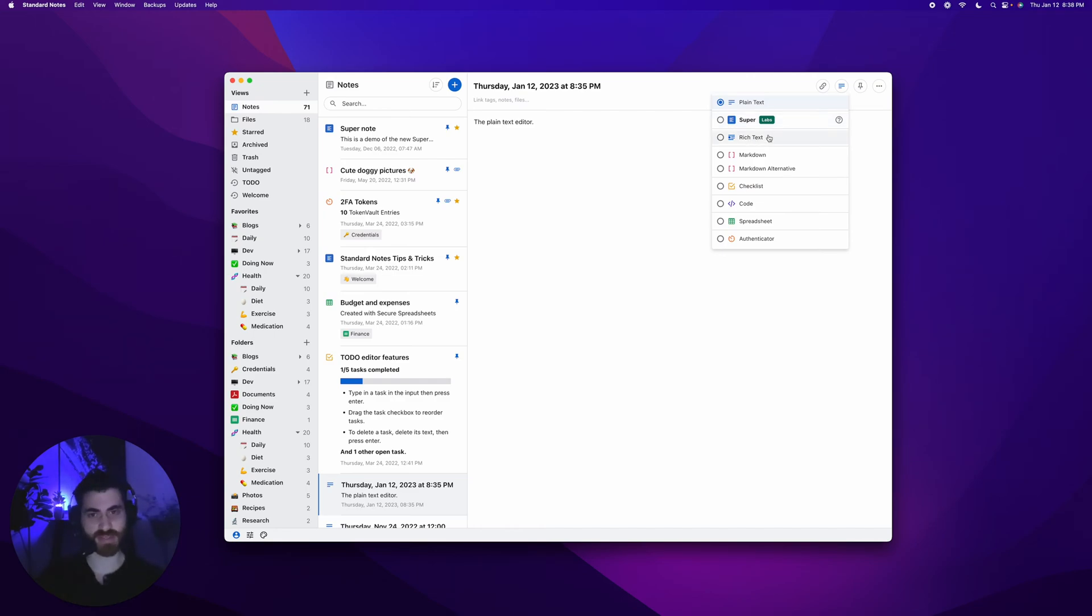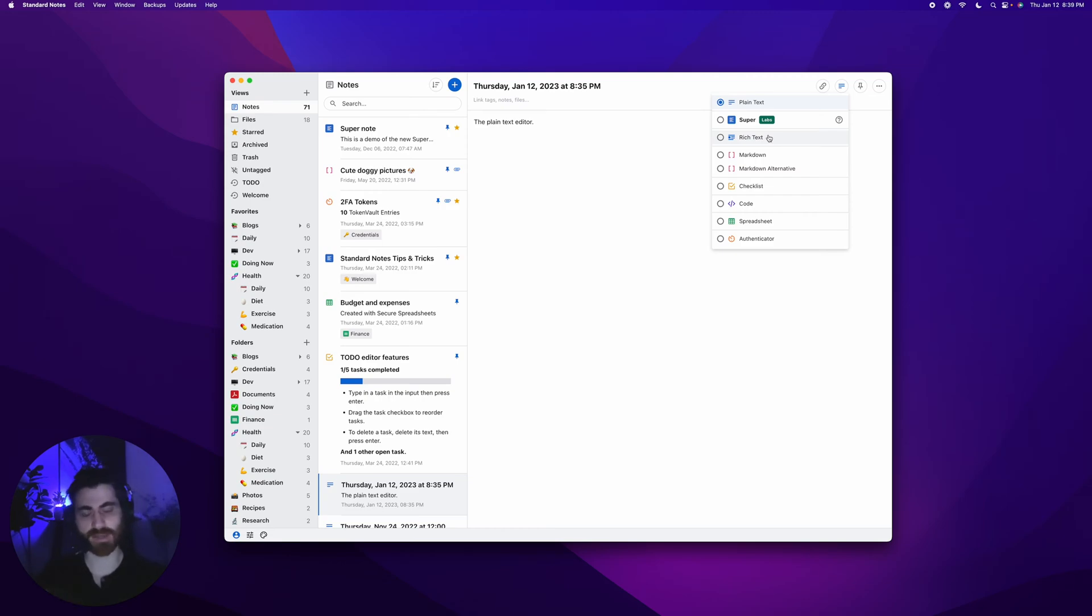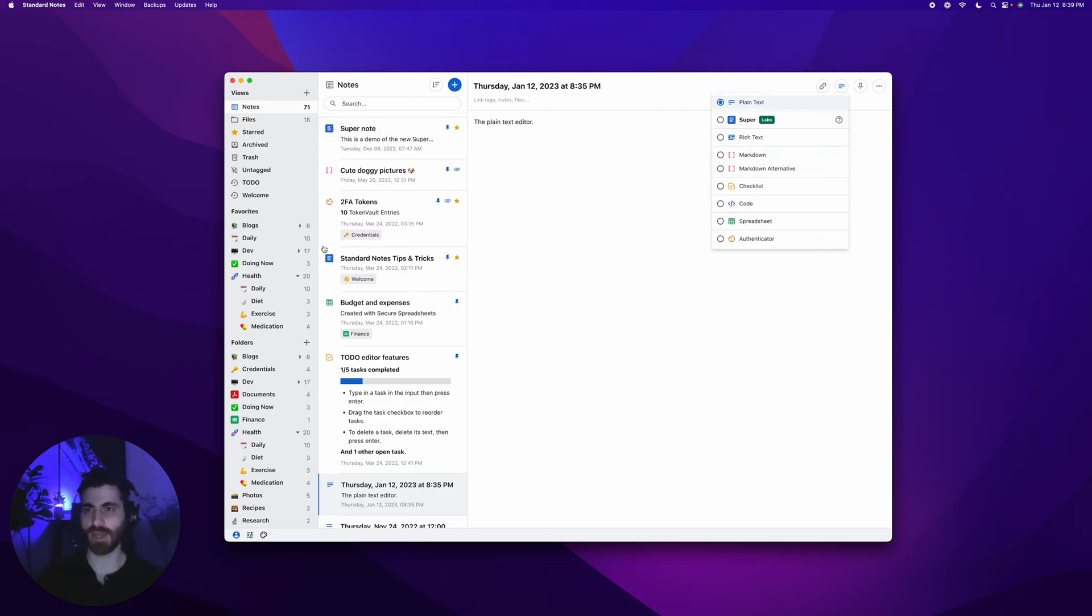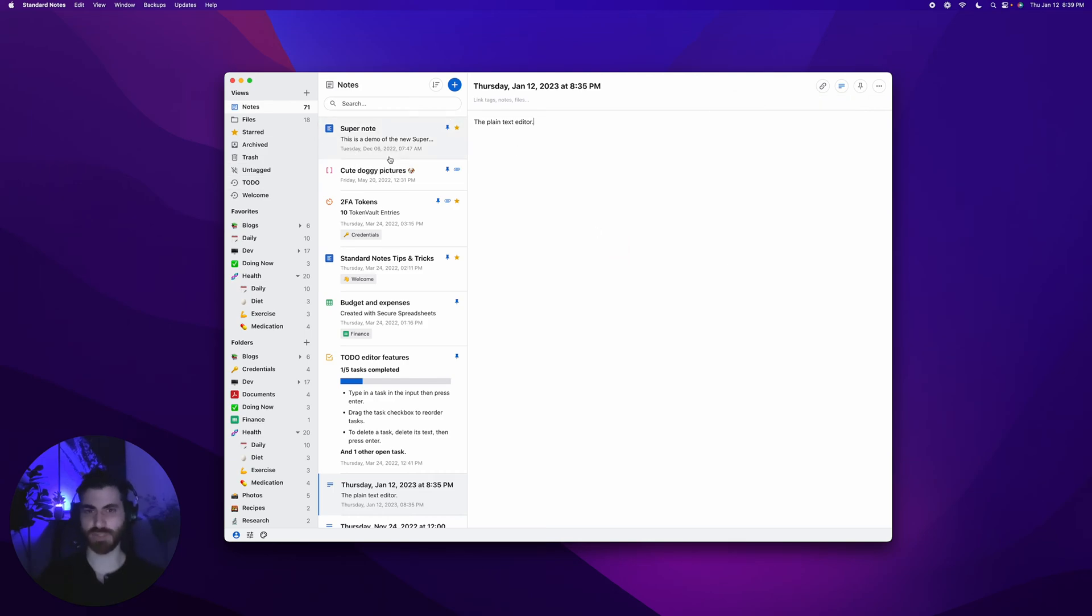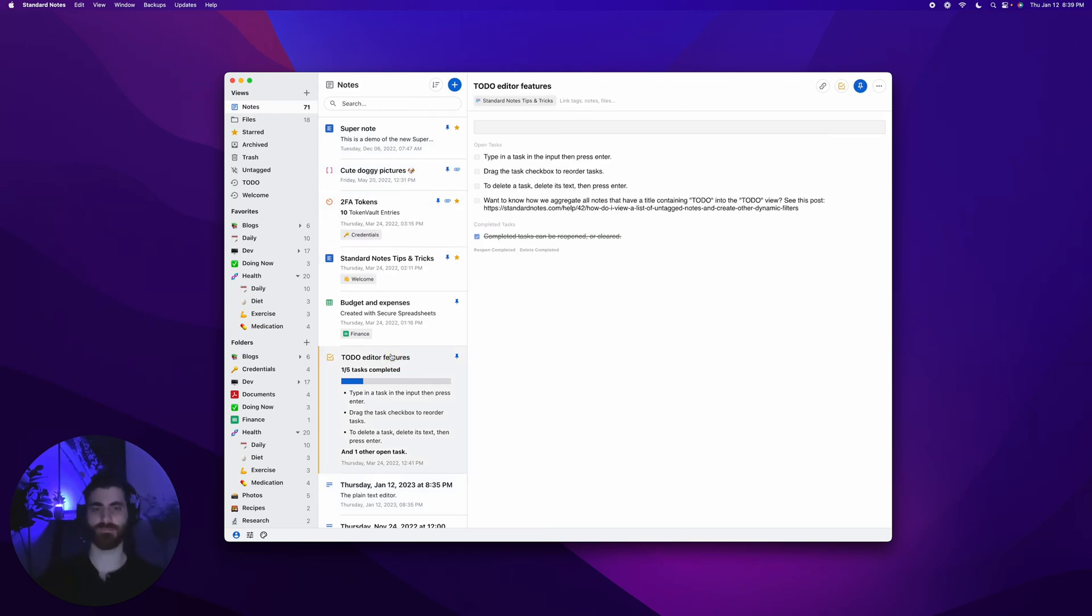You have rich text, which is kind of like your standard editor from other note taking apps where it's HTML backed. You could do things like highlighting and font sizes. Markdown, checklist, code, spreadsheet, authenticator. We're going to go through all of them. This is the demo account you can access at standardnotes.com/demo. Let's start with the to-do editor.